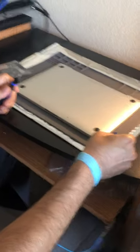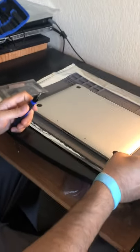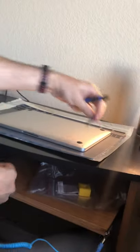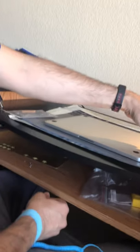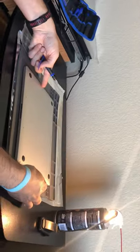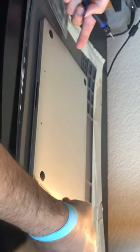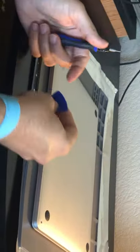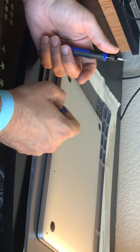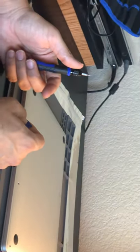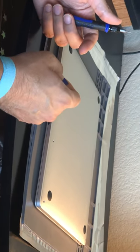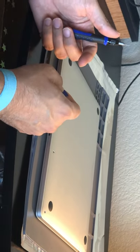Once the screws are out, you put the pry tool in here and pry the thing off. There's a little hook clamp that holds the cover down, so you need to make sure you knock it out of that clamp and the cover will come off easily. Then we'll get to repairing or replacing the touchpad.